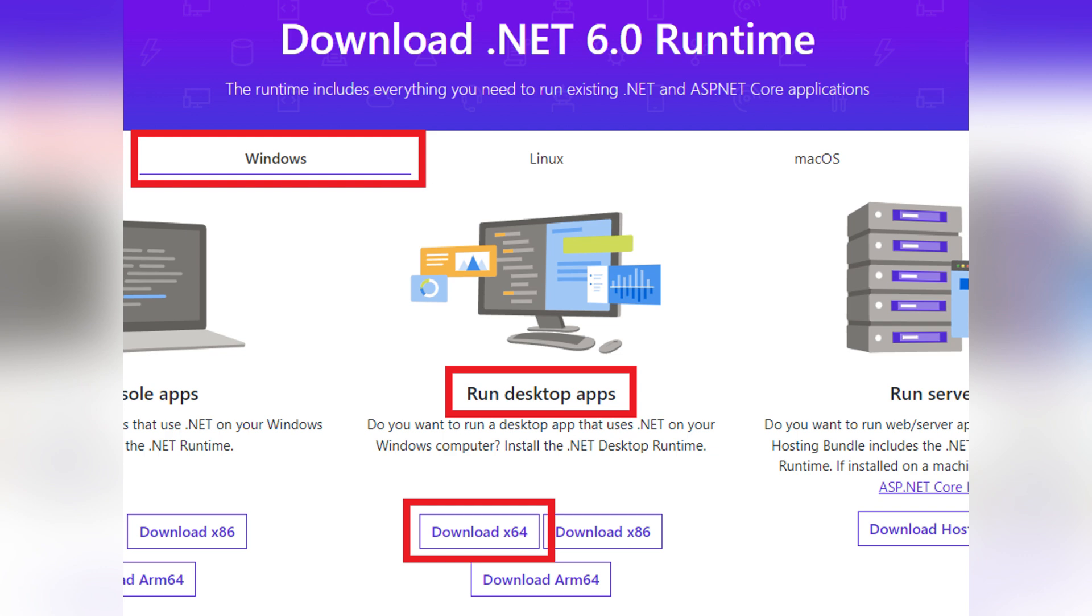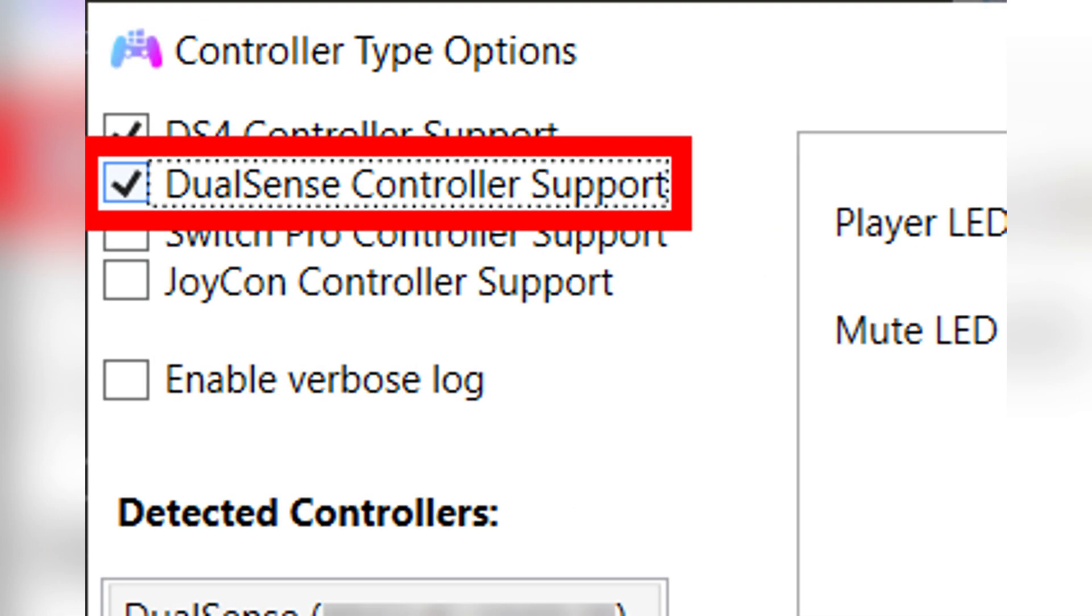Now, upon first launch, DS4Windows will ask where to save your settings. Update a folder or program folder. Go to the Settings tab, then click Device Options when it's installed.